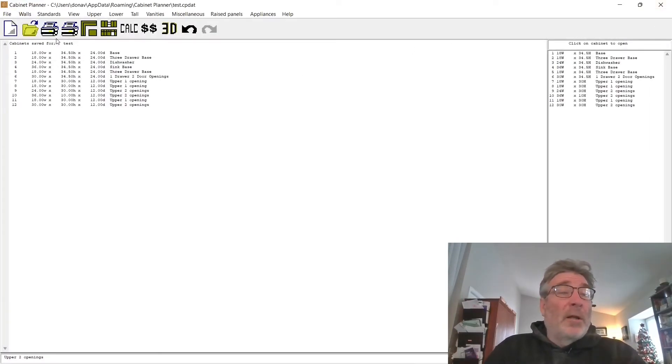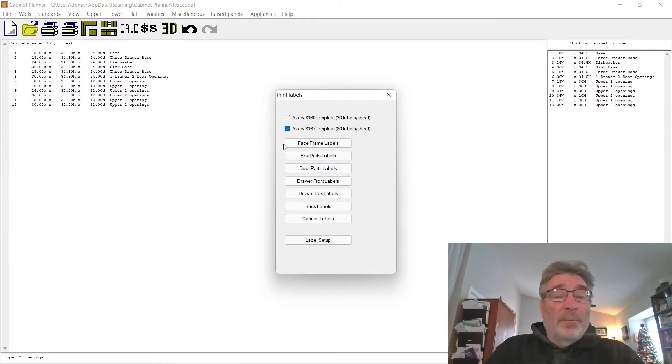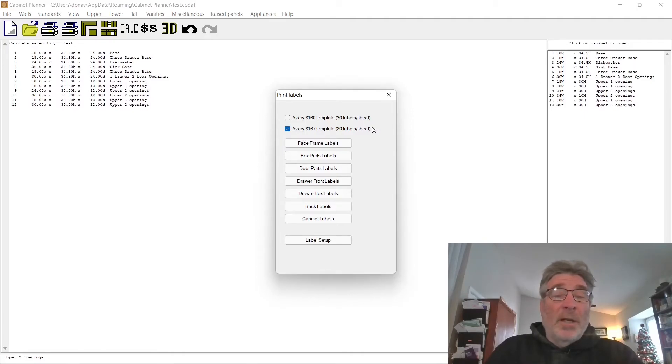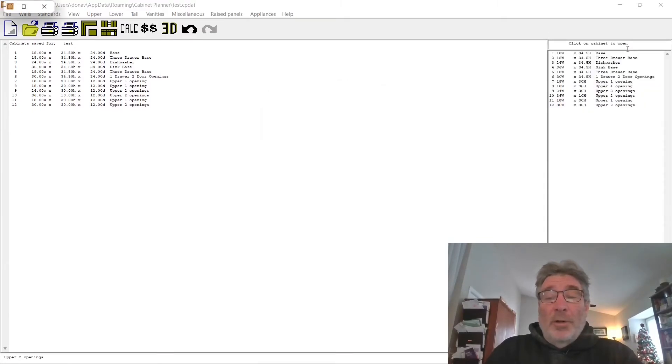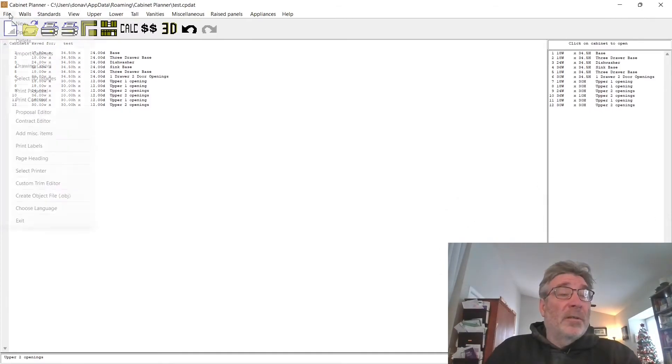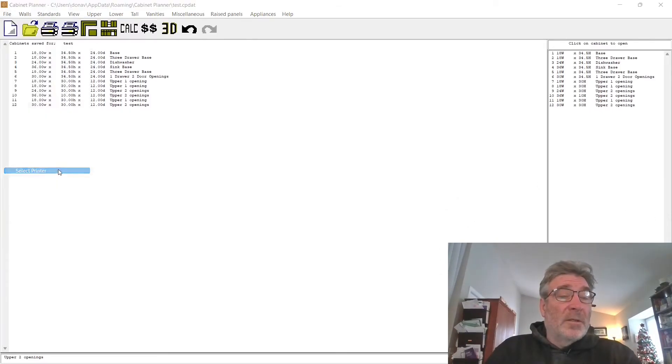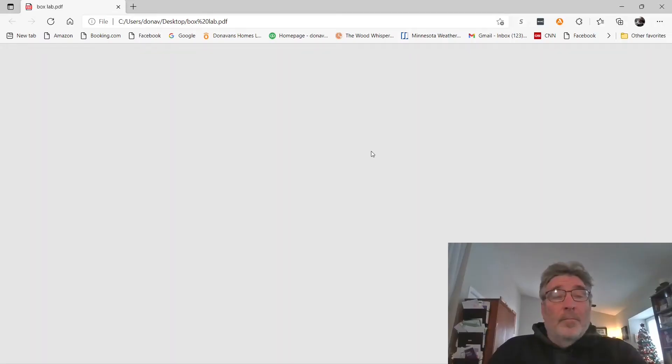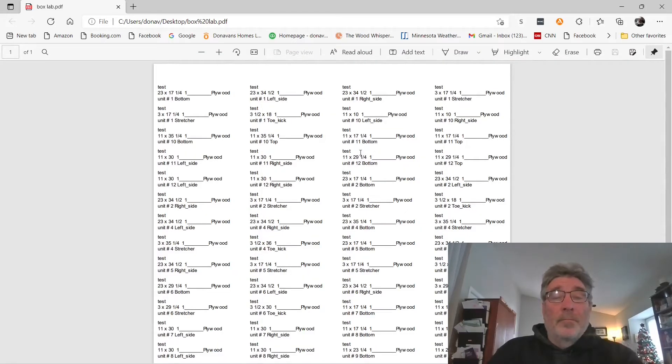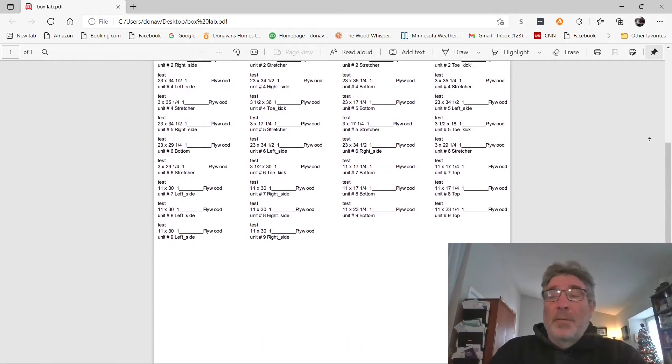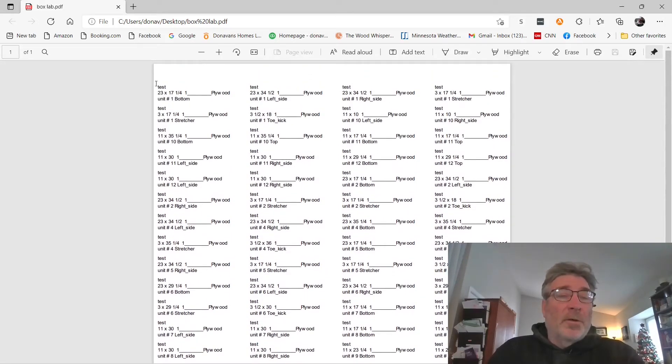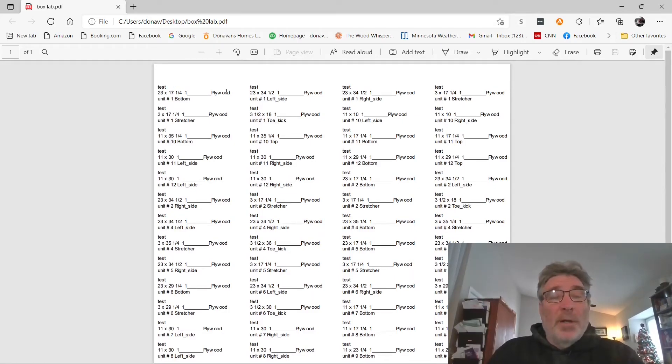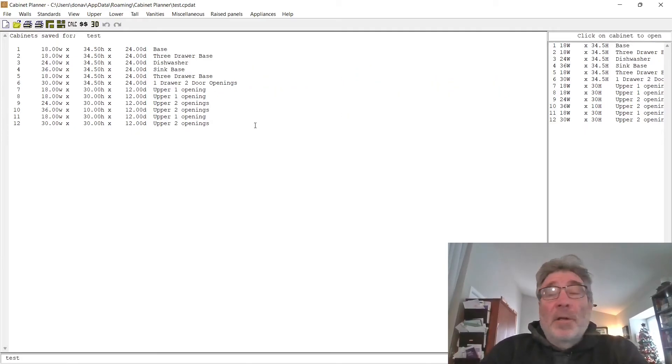Now we know our panel layout. We need to go out and I want to print labels. We go up to the label printer. I typically do the 80 labels per sheet, and if I go to print box part labels, it'll bring those up. My printer's offline, so let's select printer. We're just going to print to PDF. Here's our printout for our labels. It's going to tell me what size each panel or which piece is what, it's made out of, what cabinet it fits in, and what part of that cabinet is.